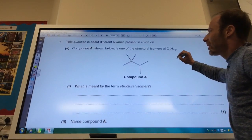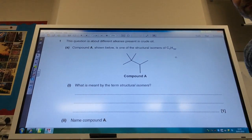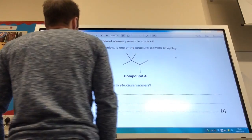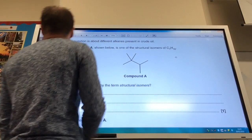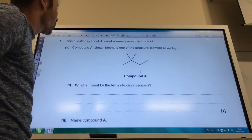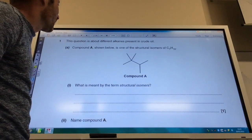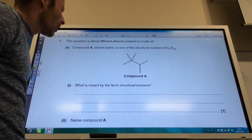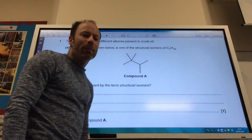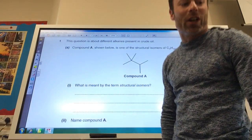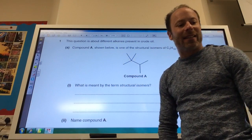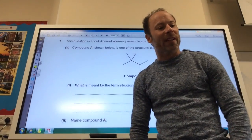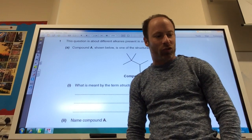We've got a question about different alkanes found in crude oil. This is one of the structural isomers of C7H16. What is meant by the term structural isomers? Well, as you know, it's the same molecular formula but with a different structure.